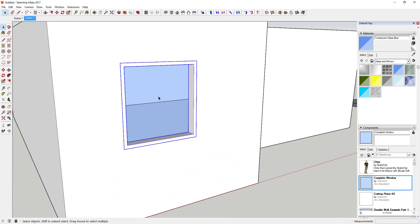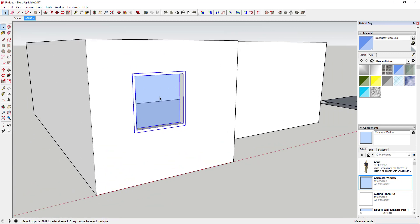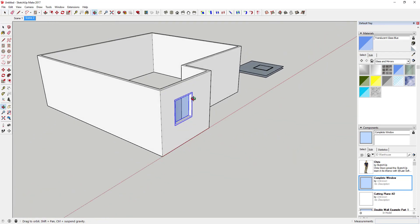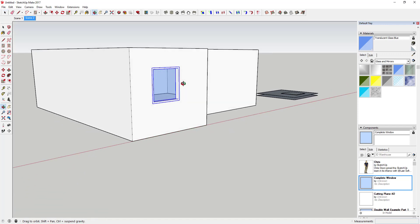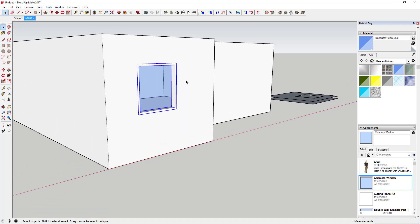There are also extensions out there — I believe Dale Martin just released one called 'Double Cut' that allows you to create components that cut through double-sided walls. That works pretty well if you don't like this workaround, since this one is a bit complicated.